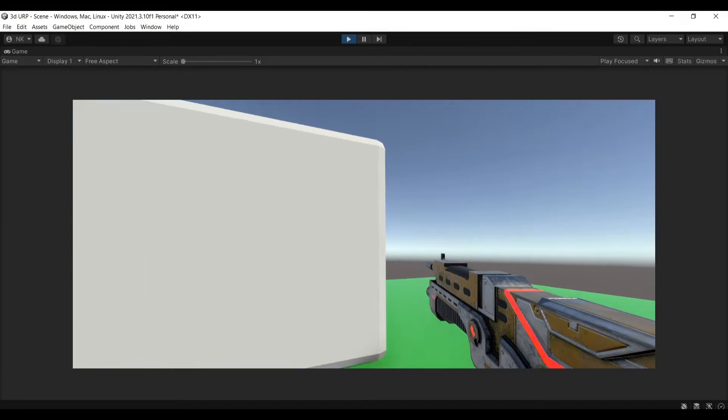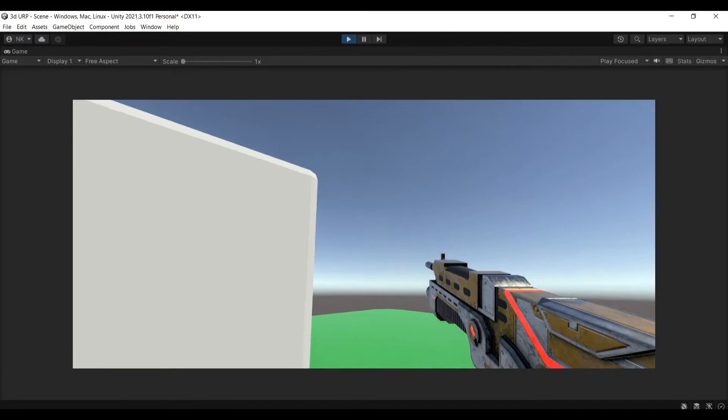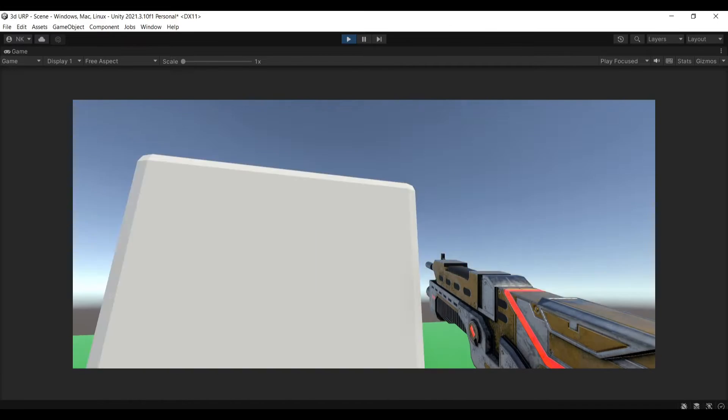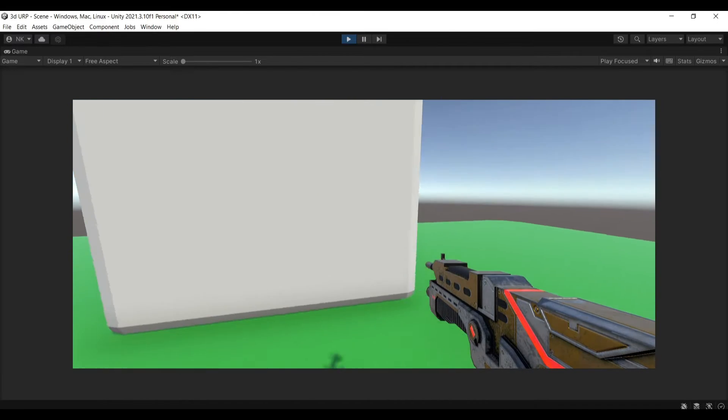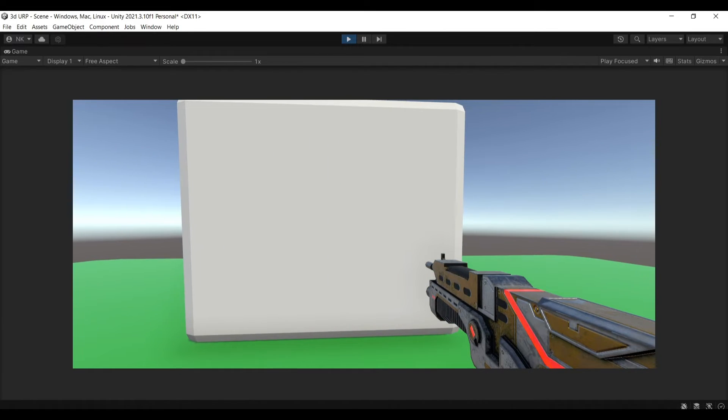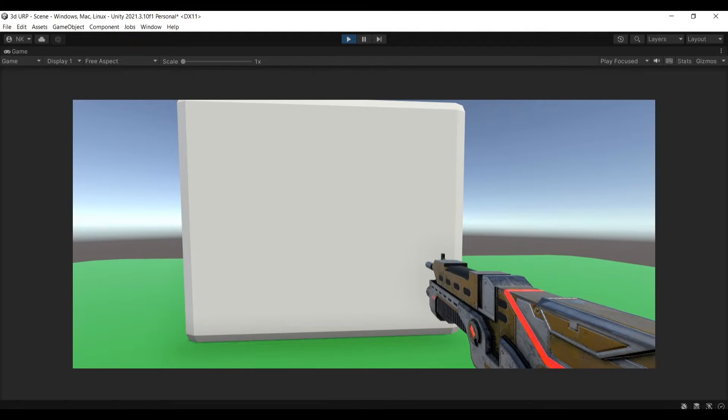So in my scene I have this weapon that you can see here with some rotation for my camera which I implemented in a previous tutorial and if you want to check that out I'll link that in the description.